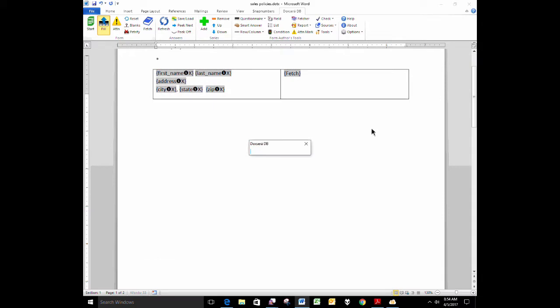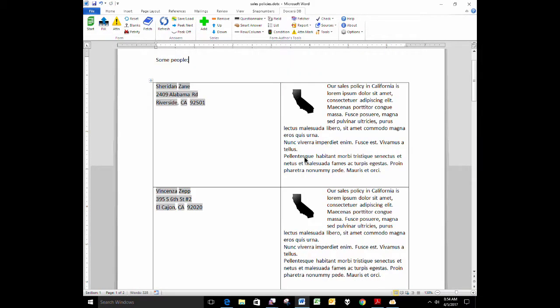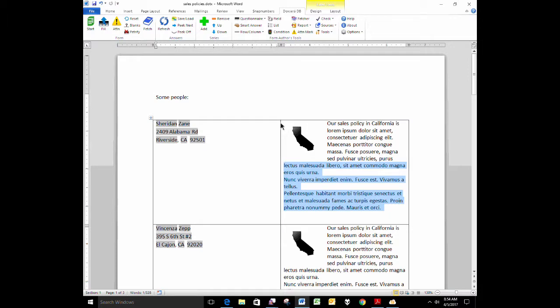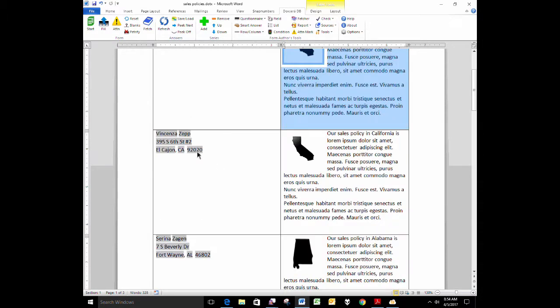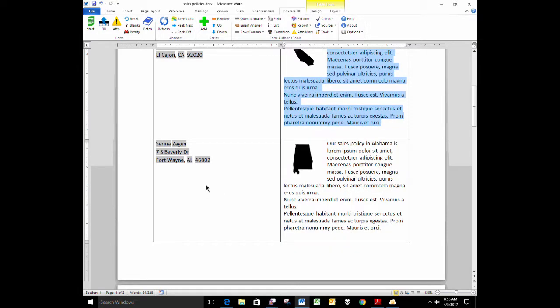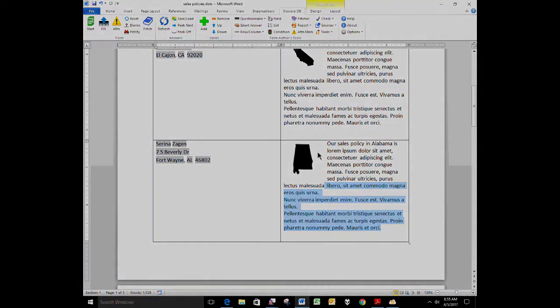I end up with one, two, three, looks like four. Here's Sheridan Zane, lives in California, and we've fetched here our sales policy for California. Vincenza Zep also lives in California, so again, we have fetched the California sales policy over here. Serena lives in Alabama, so we've fetched in a different sales policy with a different graphic. And then Jerry lives in Colorado, and we've fetched in the Colorado sales policy here.